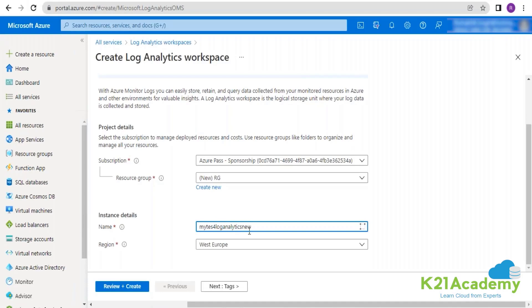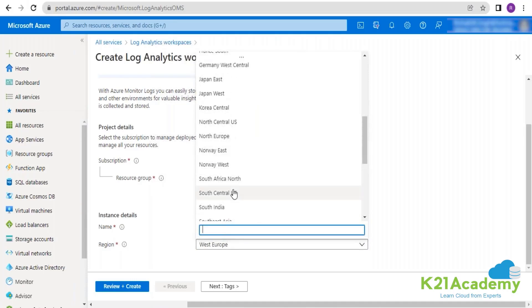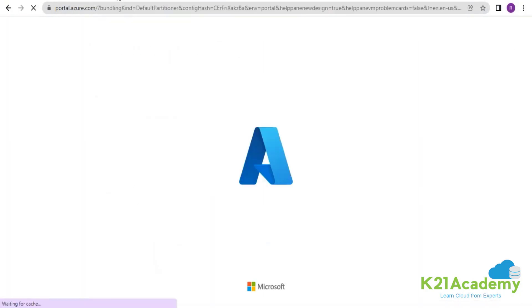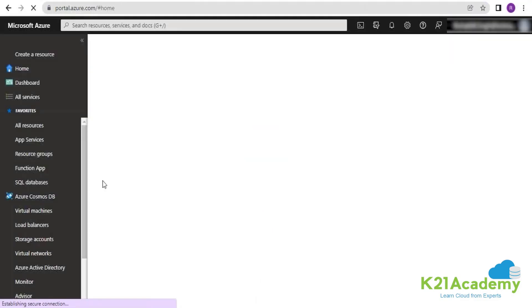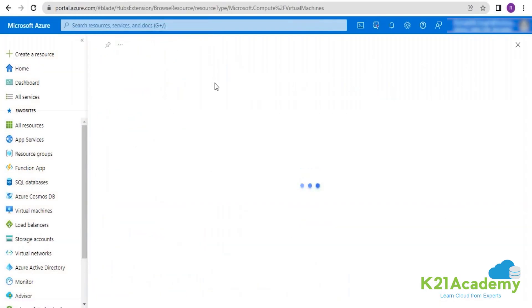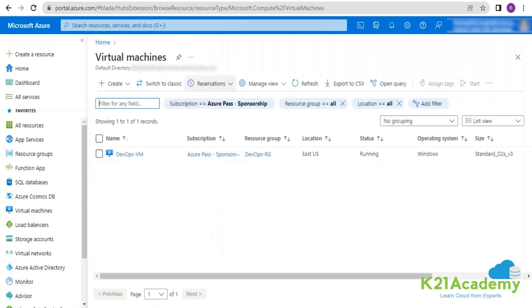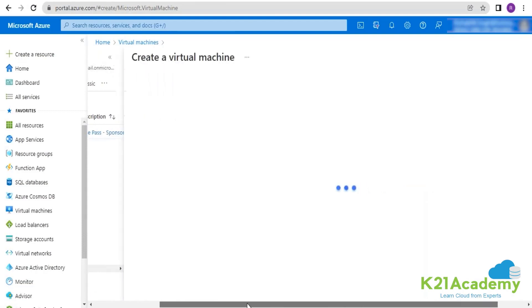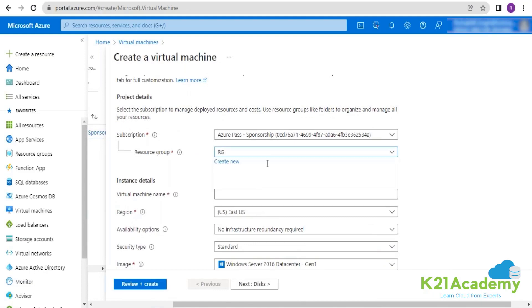This name has to be unique. I'm creating this in East US. Simultaneously, I will be opening another portal so that we can create other services as well, by the time the log analytics workspace is getting created. So I'm going into the VM section and I'll be creating two virtual machines on the same network.